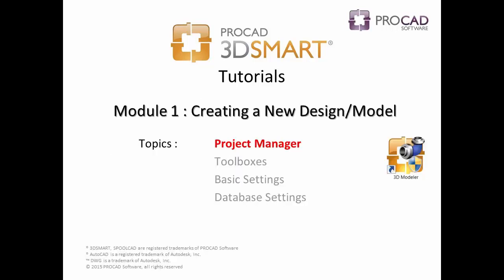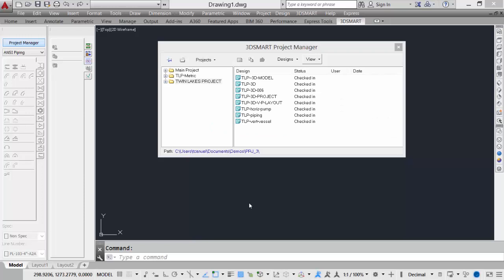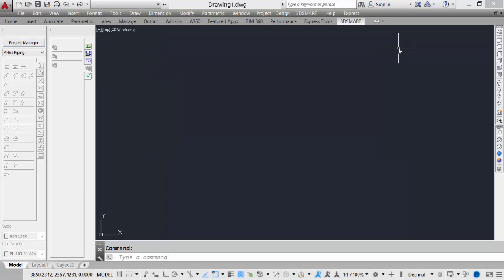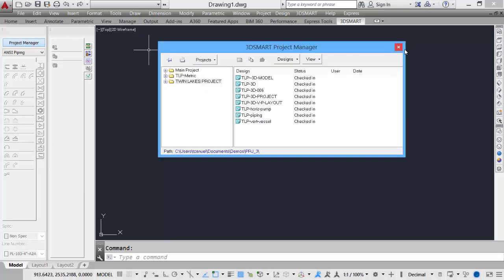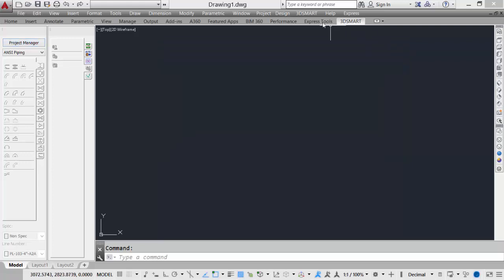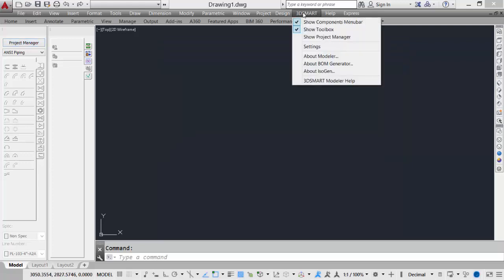Our first topic is the Project Manager. When the 3D Smart software opens, we should see the Project Manager dialog box. If it is closed, we can simply select the Project Manager tool, or from the pull-down menu, select the Show Project Manager.